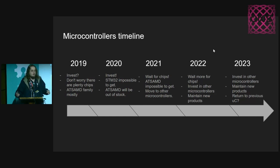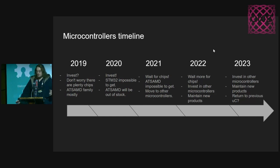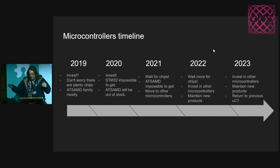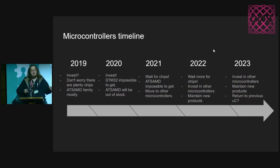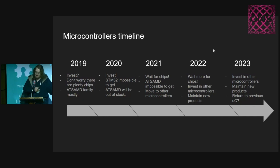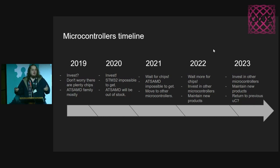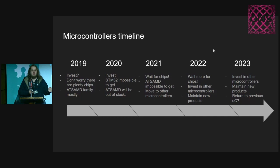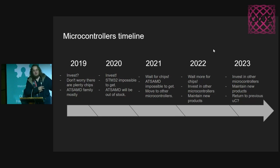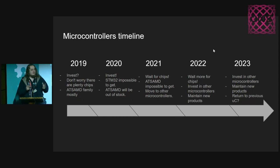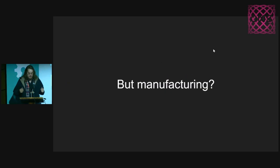Then 2022, we had to wait for more microcontrollers and invest in other microcontrollers. We started investing in other ones and maintain new products. And then 2023, right now we are investing in other microcontrollers, maintaining the new products. But the ATSAMD21 family is already in restock. So we are reconsidering to get back to the previous microcontroller.